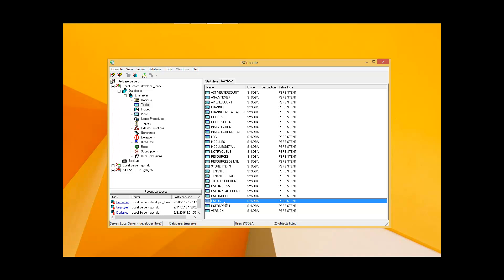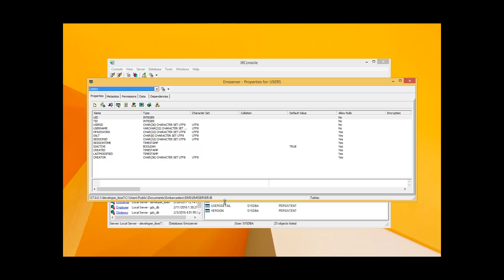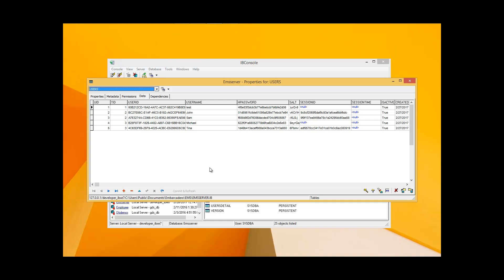RAD Server also includes a built-in secure data store. The data store is part of the built-in services and is accessible by the RAD Server's APIs. Under the hood, the technology is powered by Embarcadero's InterBase database — a high-end, high-quality, strong-encryption secure data store. With this secure data store, RAD Server gives us user directory and group management. The RAD Server manages user authentication and authorization. And with multi-tenancy support, a single instance of RAD Server can support multiple tenants or customers.